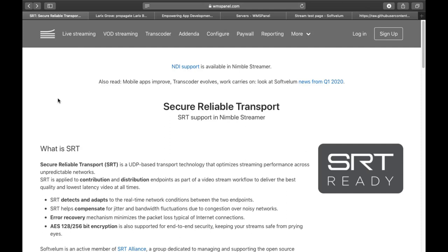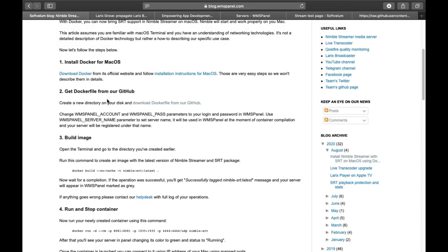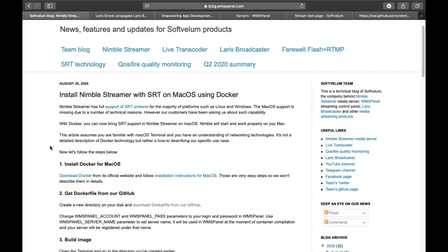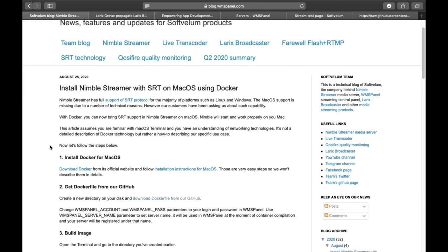This video shows the installation and setup of Nimble Streamer with SRT package on macOS using Docker technology. The macOS support for SRT package is missing in Nimble Streamer due to a number of technical reasons, so now you can work with SRT there.